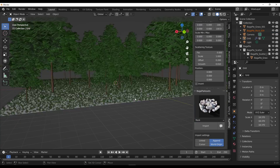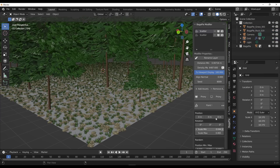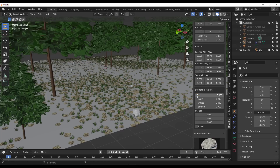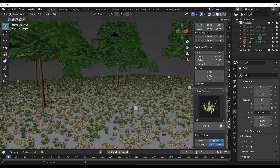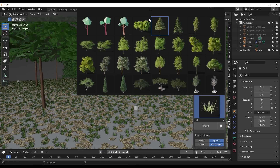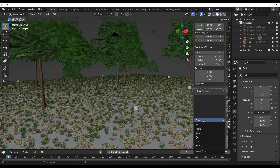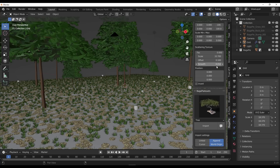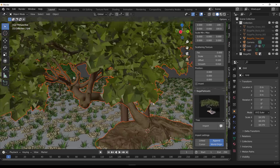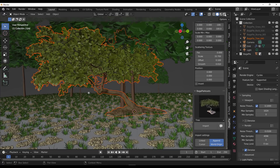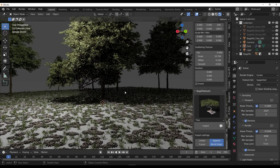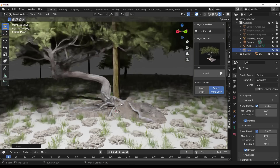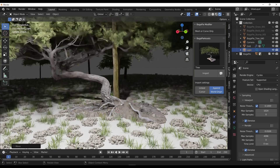You can scatter a particular asset and proceed to scatter even more assets, controlling everything using the scattering texture or all of the modifier properties within the BagaPie modifier panel. The brand new version of BagaPie now ships with 100-plus new assets, bringing the total for BagaPie version 6 to 232 assets. You can filter through categories or search for them yourself. There are also new photogrammetry trees, and rendering with Cycles shows the impressive quality and detail they bring.